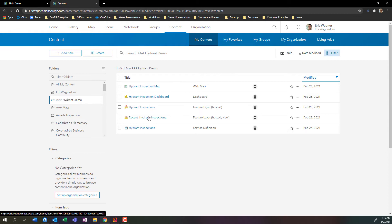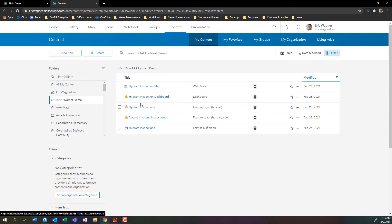Likewise, if I were to want to share out this inspection dashboard, I would need to share out the dashboard, the map that's in the dashboard, and the data that's in the map that's in the dashboard. So you kind of have to have this little sense of hierarchy of how your data is being used or how your content is participating within the different applications that you build.